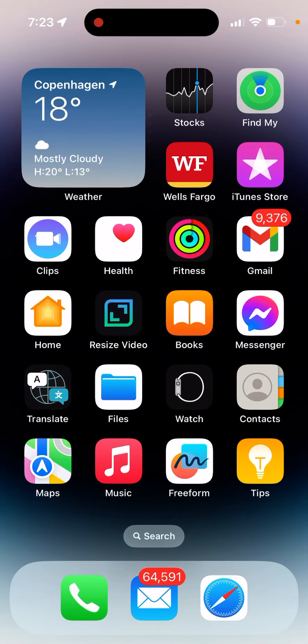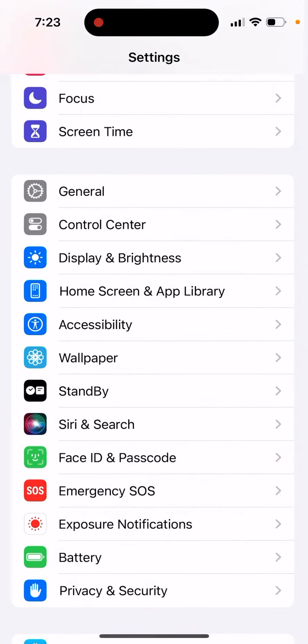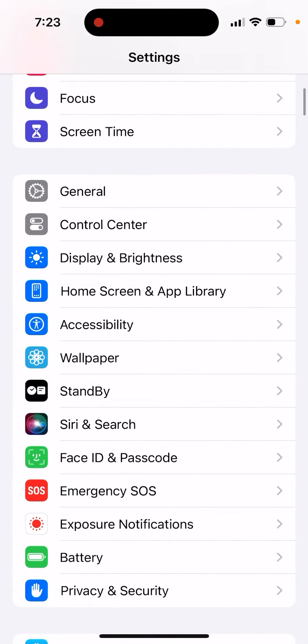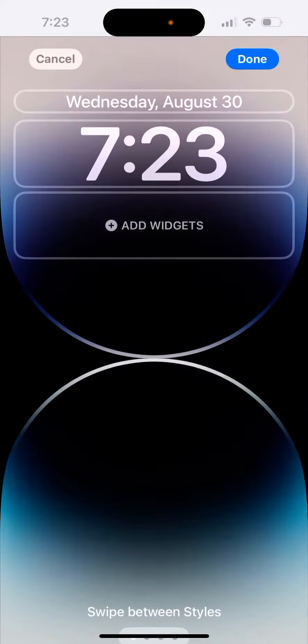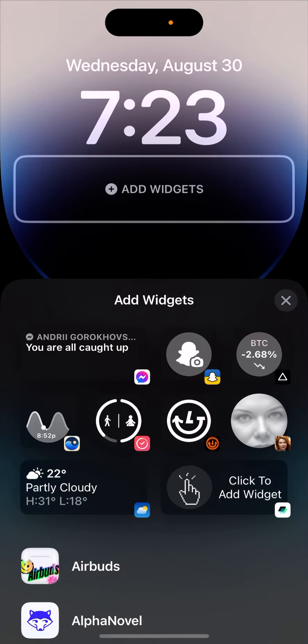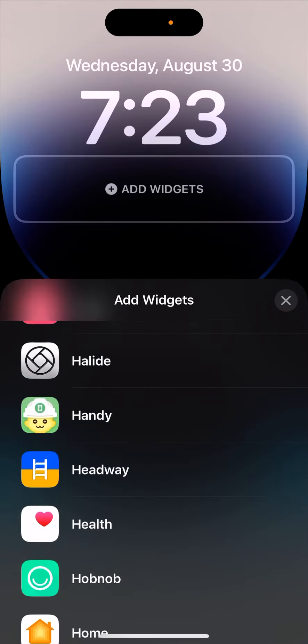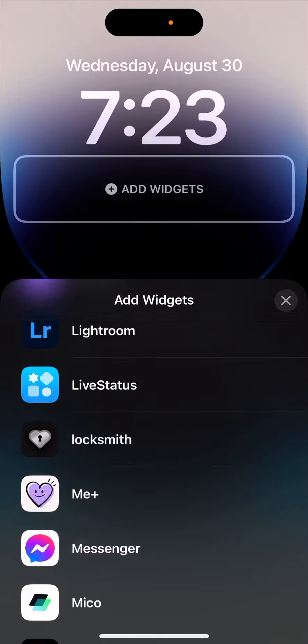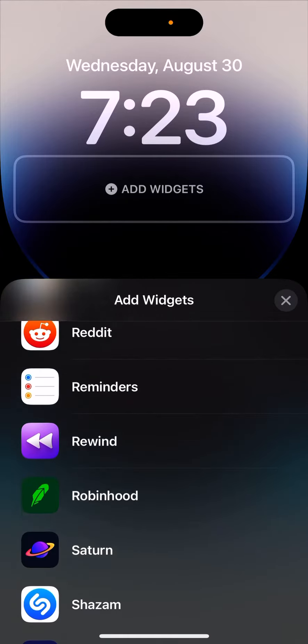Now you can install lock screen widgets from the Saturn app. To do that, go to Settings, go to Wallpaper, tap Customize, and then tap Add Widgets. From here, you just need to look for the Saturn app.